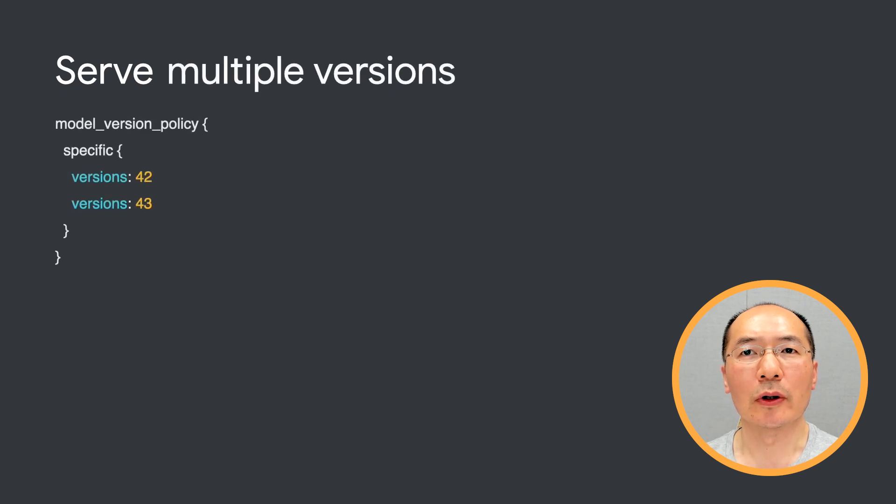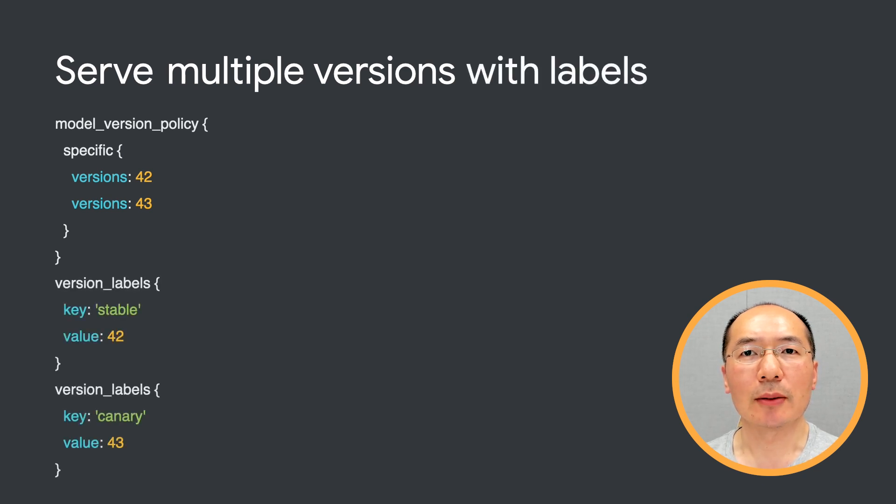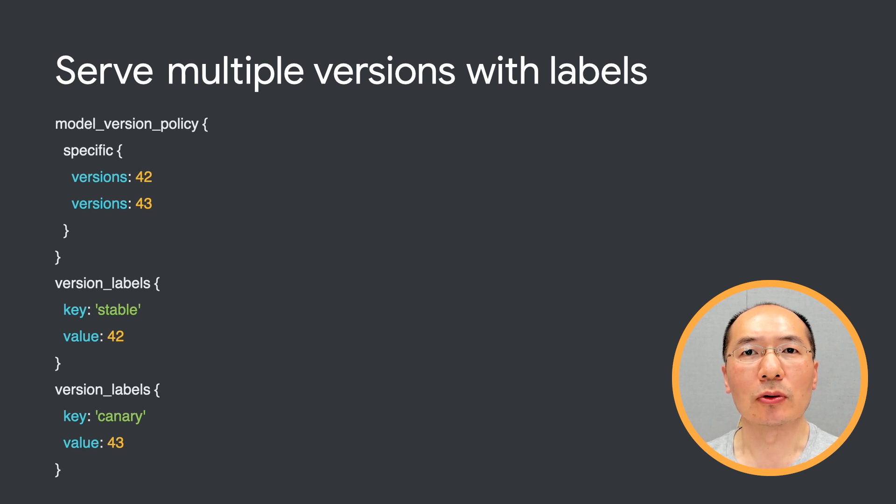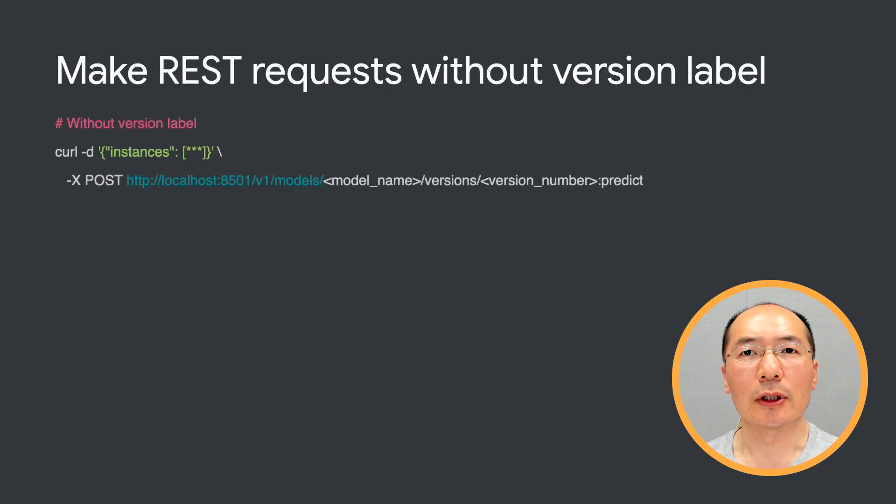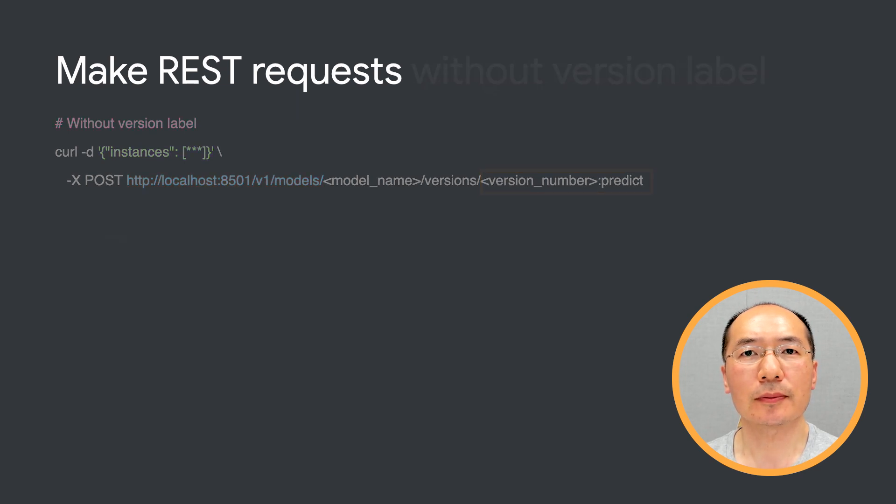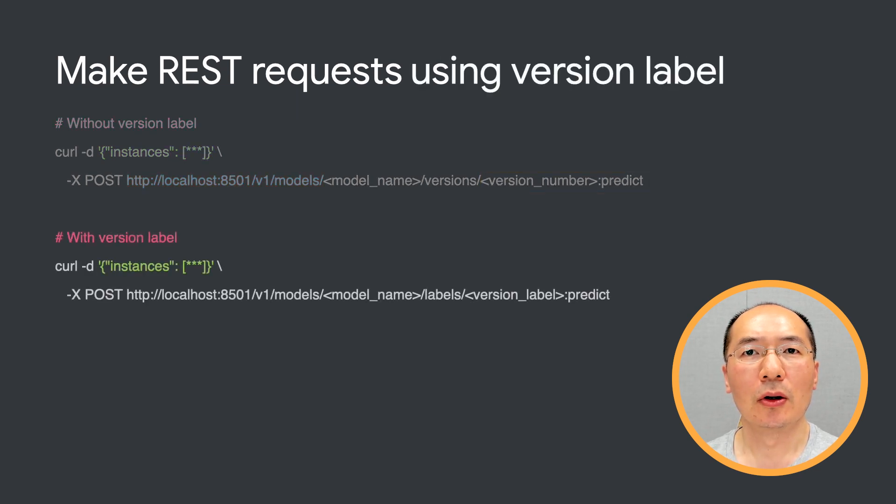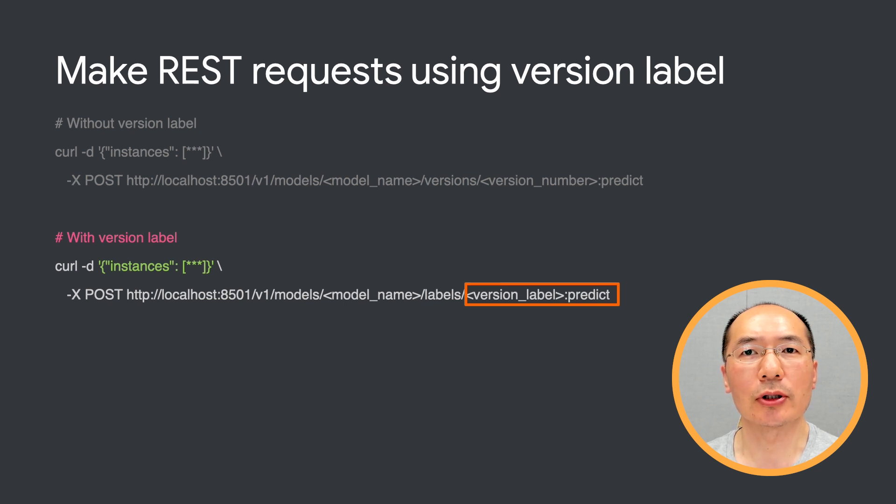We can also serve multiple versions at the same time. This would be useful for A-B testing. Going one step further, you can assign labels to different model versions. Here we assign stable to version 42 and canary to version 43. Without version labels, we need to specify the version number in the endpoint when sending requests. With version labels, we can just specify the label in the endpoint. This makes it easy for our clients to do A-B testing, since you don't want to constantly update your client logic.